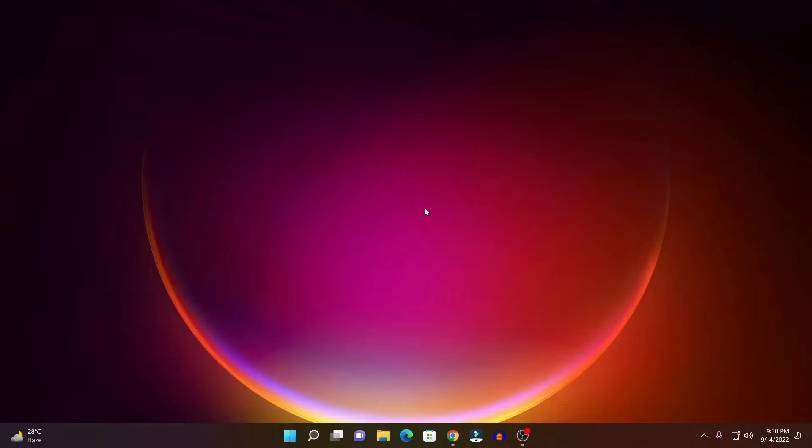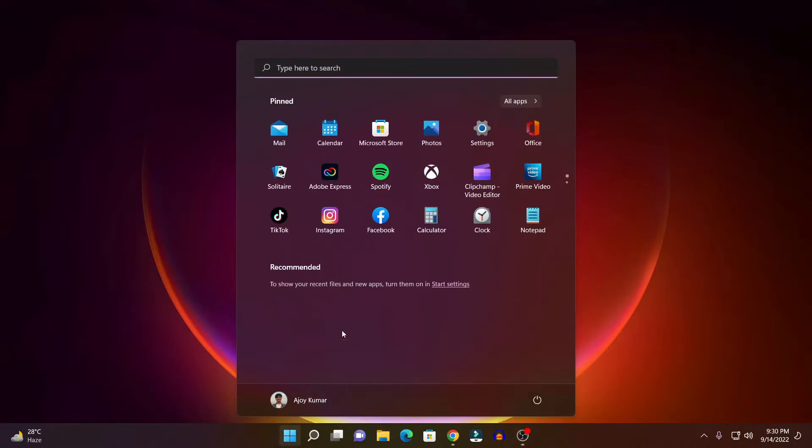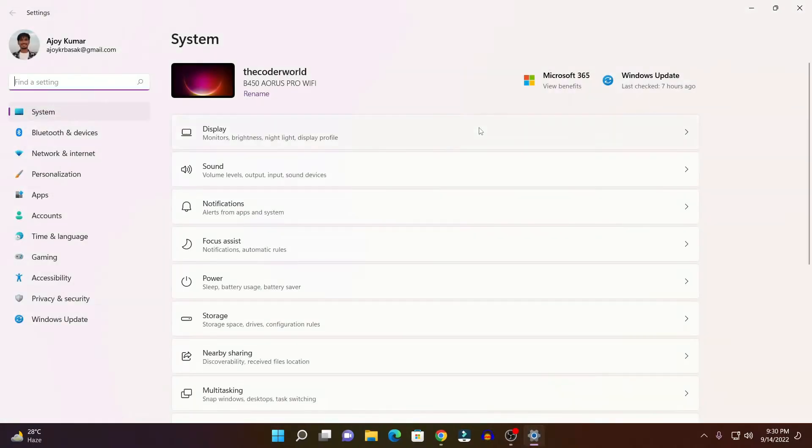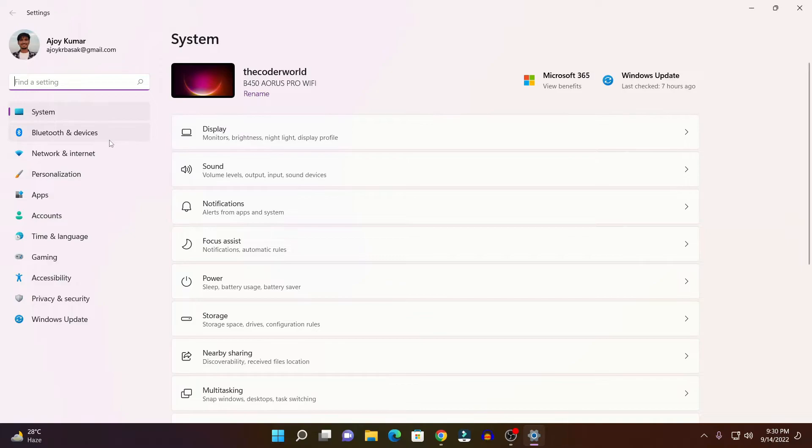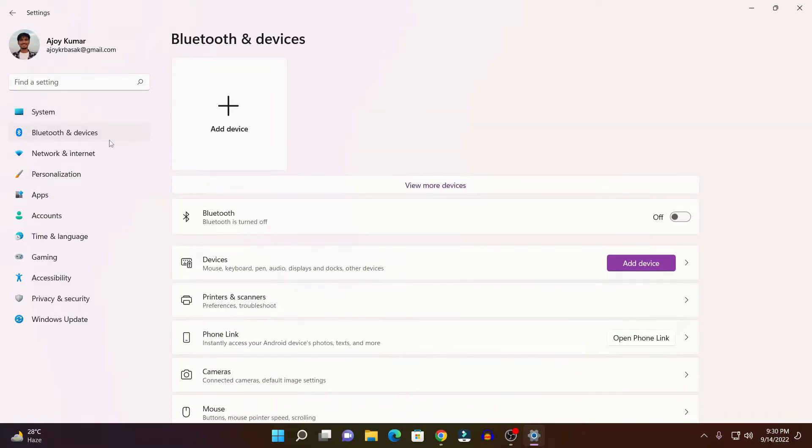Now, simply click on the Windows icon, then click on Settings, and it will open your settings application. Here, simply click on Bluetooth and devices, and turn on the Bluetooth option.